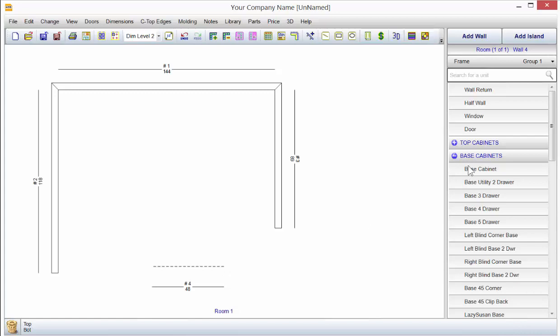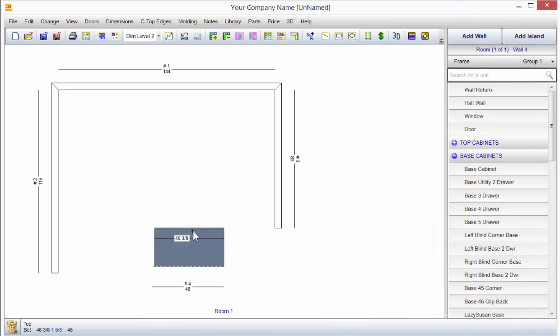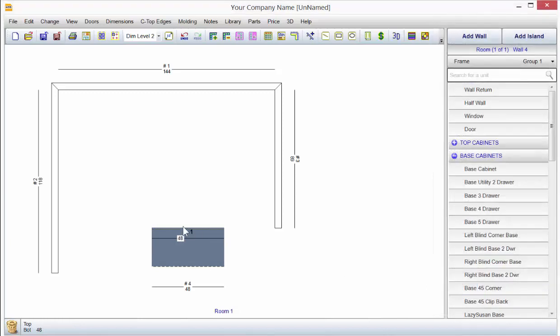So let's go ahead and just put a cabinet up on this side. And I'm going to drag it up and make it the full width. And notice the 1 is up front here. Let me double-click back on that and make that 48 just to make it nice and even.